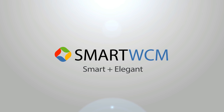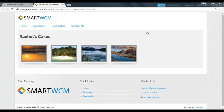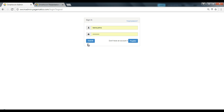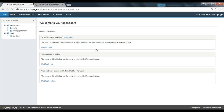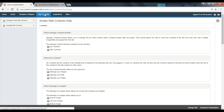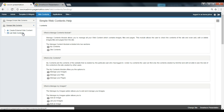Hi, welcome to Smart WCM video series. Let's start at the web page you have previously created. You can see the title Rachel's Cakes, the photos selected for your photo album, and the unique ID found in the URL of your web page — 3570. Let's then login.